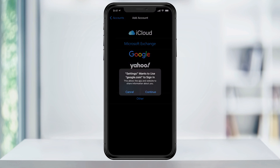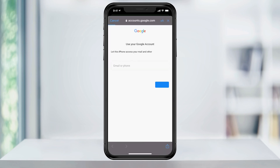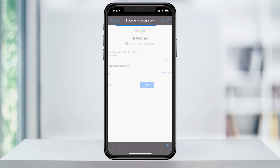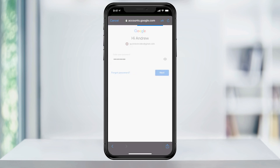This will prompt a dialogue telling you Settings wants to use Google to sign in. Click Continue. In the next screen, type in your Gmail created email address and hit Next. Enter your Gmail password and hit Next again.